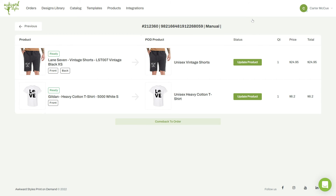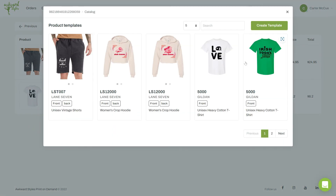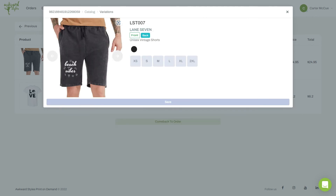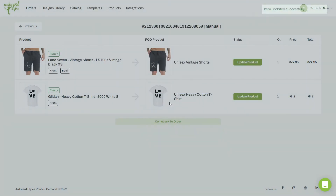For example, I'm going to update the vintage shorts that I chose to select a different size. You can also change it for a different product template altogether. Once you've saved your new item, let's go back to our order.